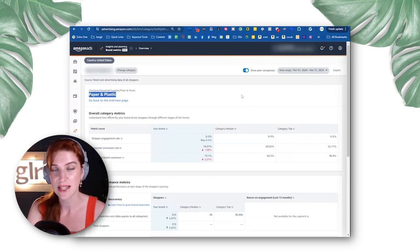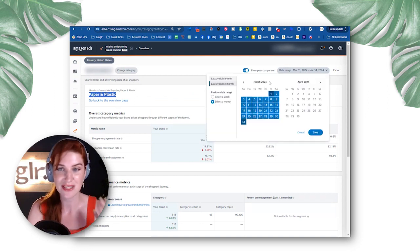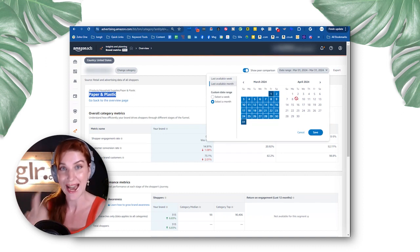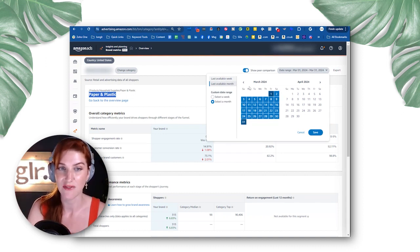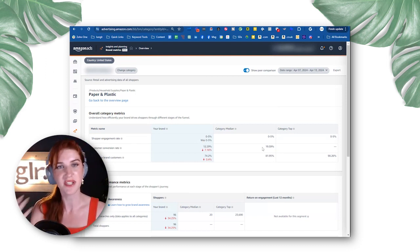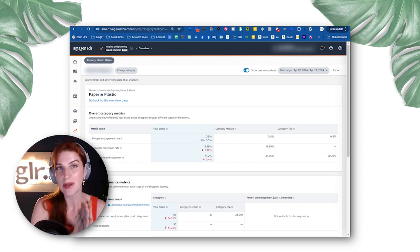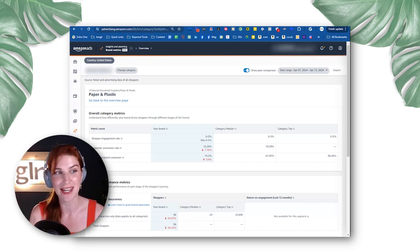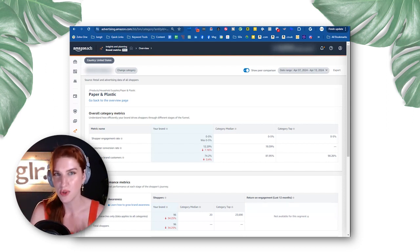You can also select a specific date range. You can see the last available month — in this case March, since we're in April. You can also select the last available week, which is going to change the data set. You can see these numbers change as well. So you can look at a couple of different date ranges and play around to see how you're stacking up against your category averages. This is going to be an aggregate of your entire brand looking at the average category.